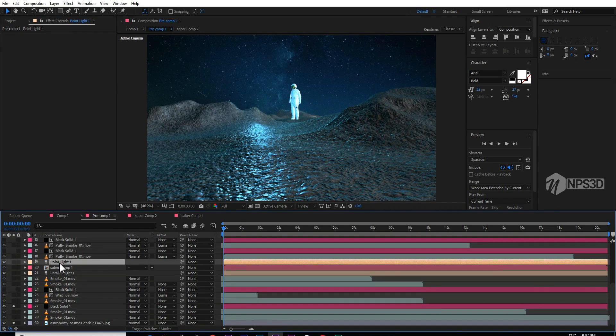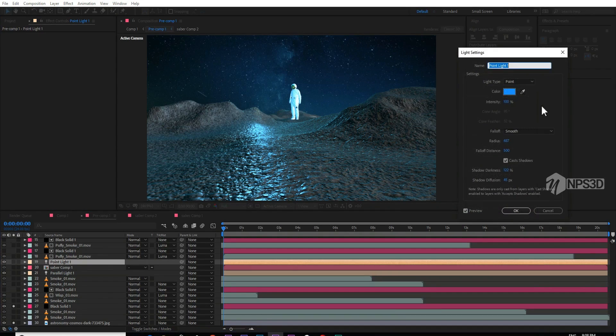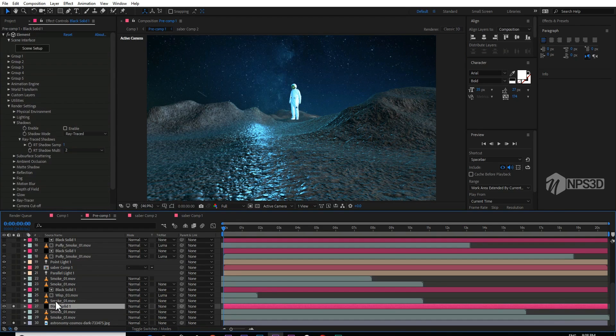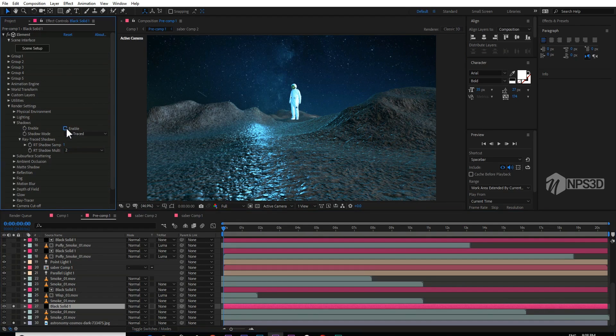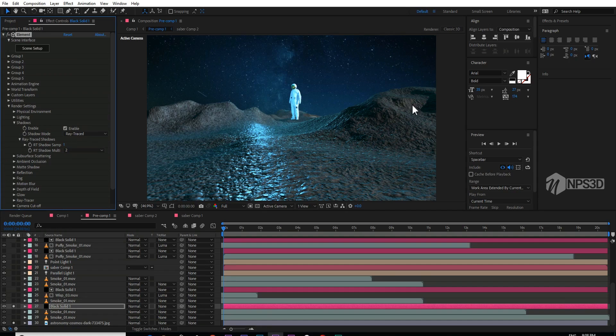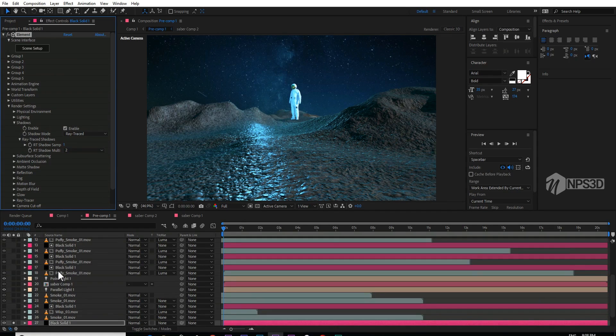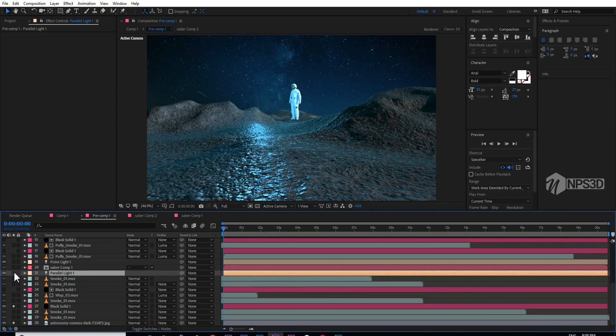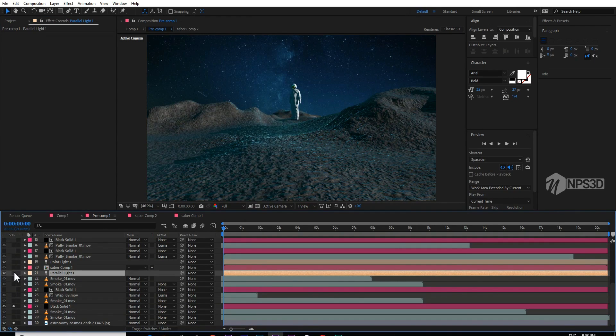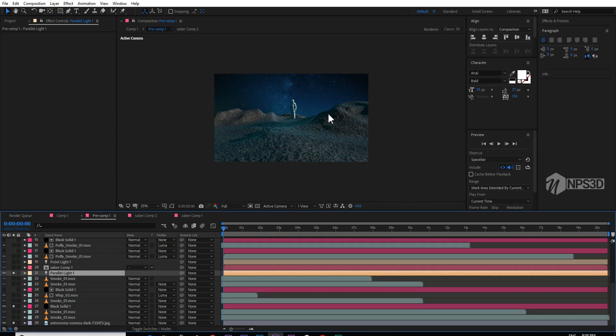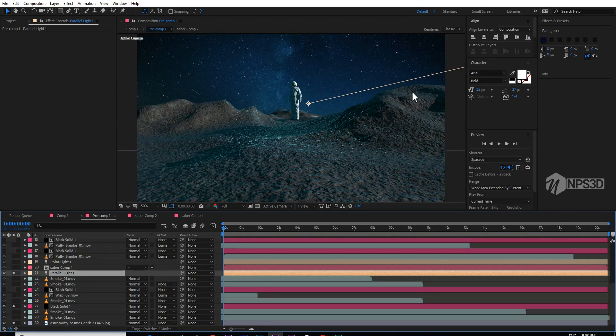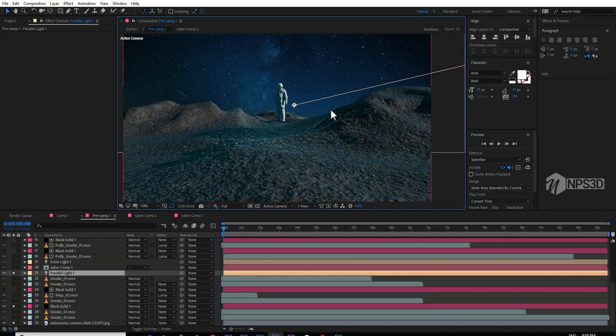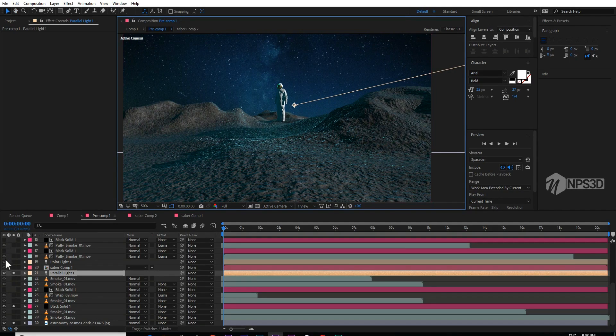I also created some lights. This is a point light, intensity 100%, and this is just for portal. I just enabled shadow and this shadow is casting from one light, a parallel light I created from the side. You can see, if I solo this, this light is casting shadows from here.